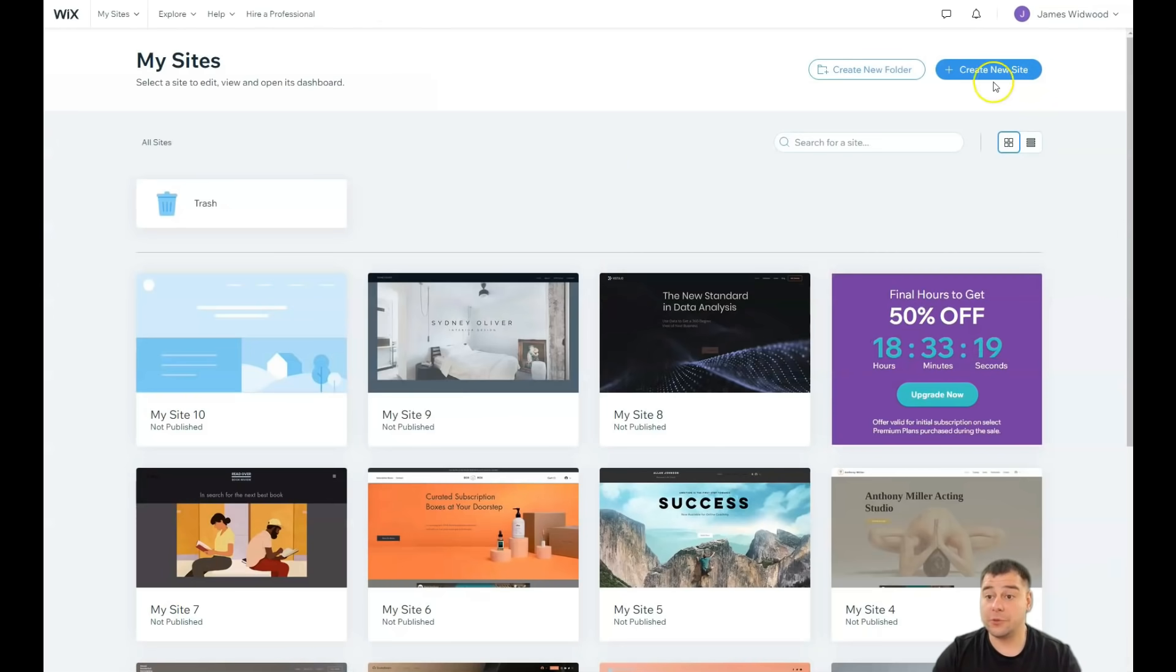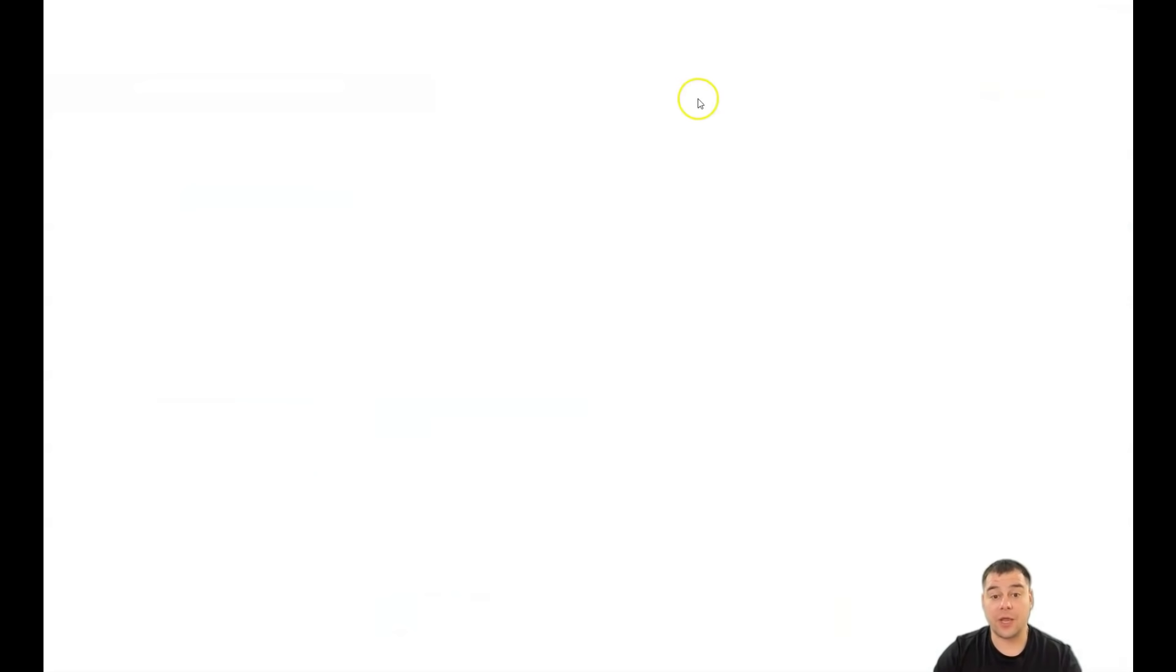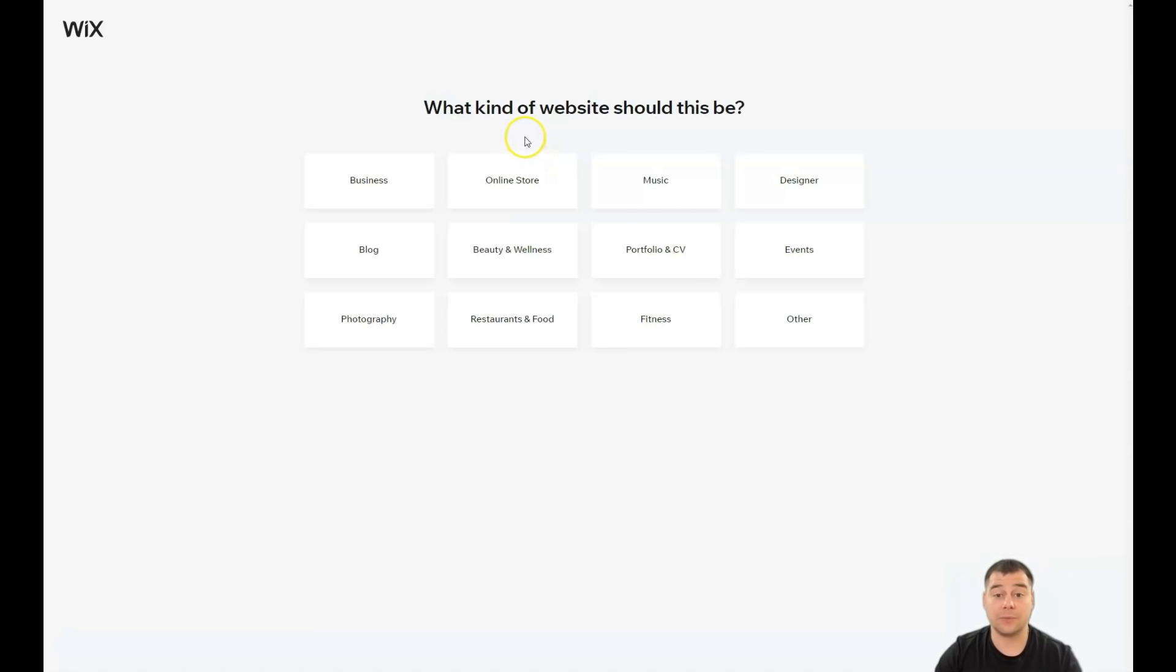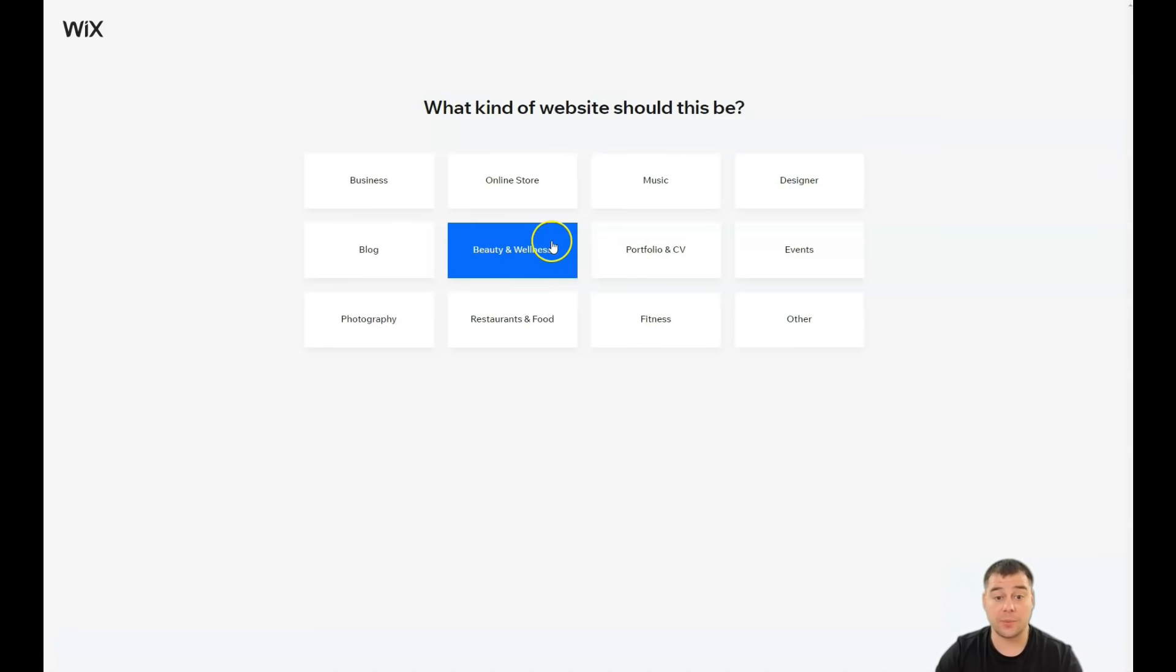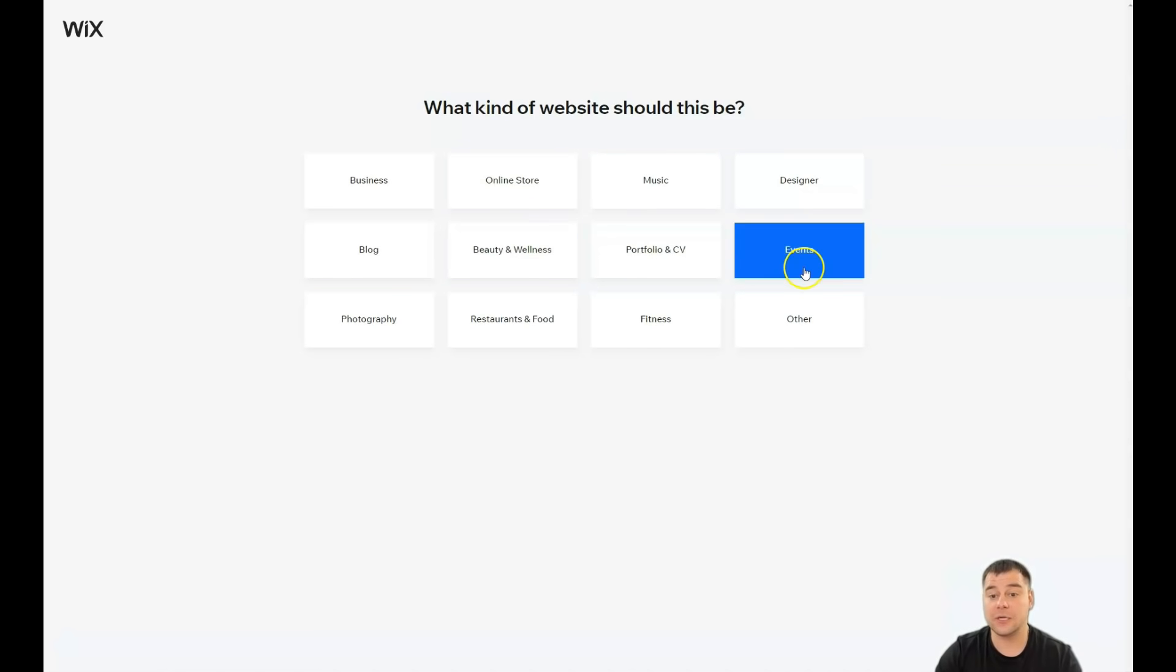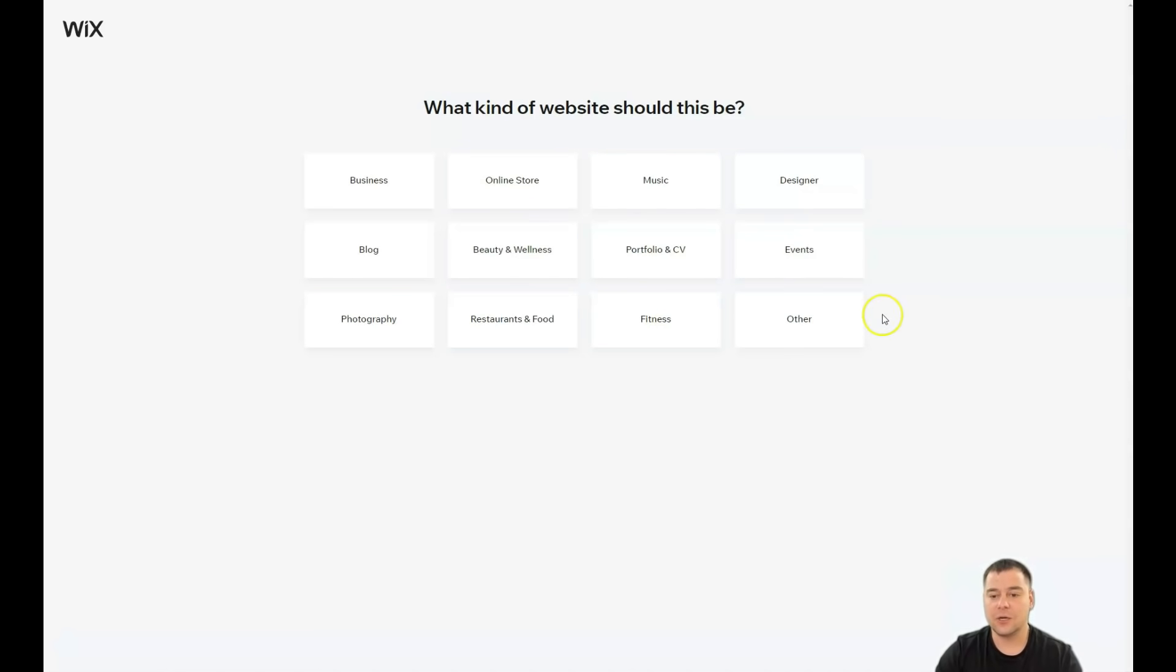That's how the platform looks from inside. You need to press create new site and Wix will ask you what kind of website you want to build: business, blog, beauty and wellness, online store, music, designer, events, portfolio, fitness, restaurant and food maybe.